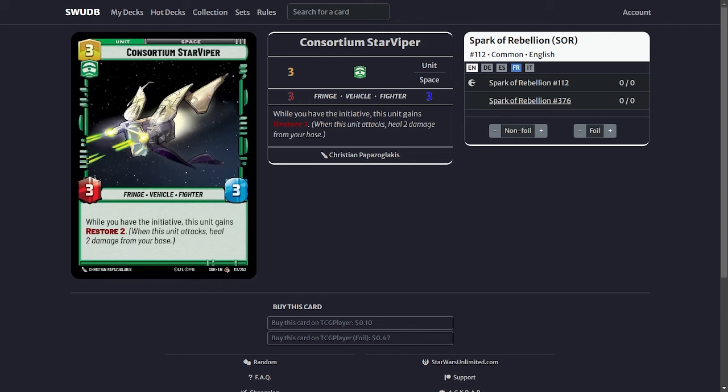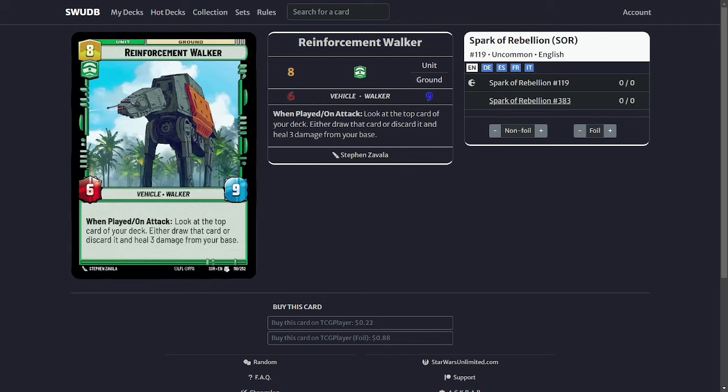Another one is more of a late game card but it's the Reinforcement Walker. When played you can look at the top card and either draw that card or discard it to heal three damage from your base. The majority of the time you will be discarding it to heal three damage. The cool thing about this card is it happens when played and it also does on attack. So if you are able to give this ambush you will get this twice and you could heal six damage in one setting.